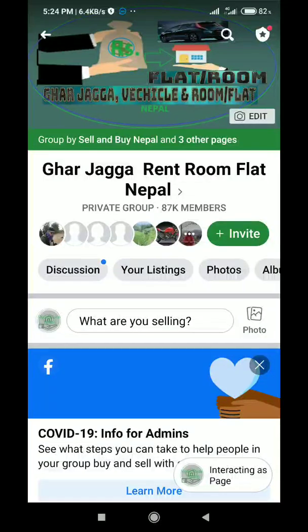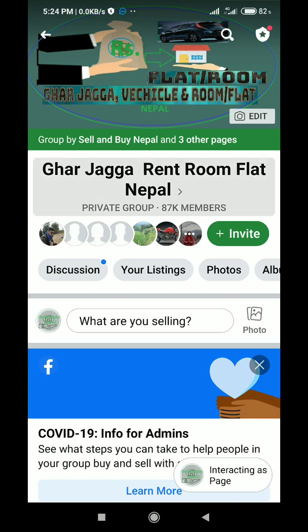Hi everyone, welcome to this video. Today I am talking about keyword alerts in your Facebook group. If you are managing a Facebook group, then you should know about this tool. There are several ways to manage a Facebook group properly.